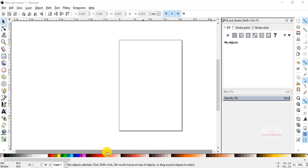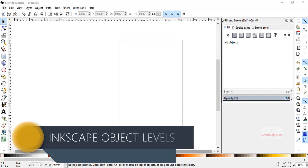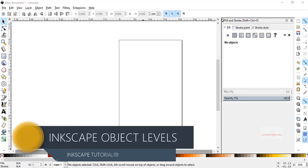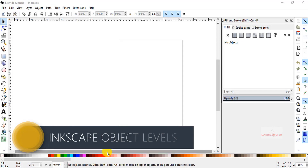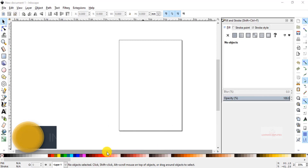Now in this tutorial, first we will be learning about the labels incorporated with different objects in our Inkscape document.